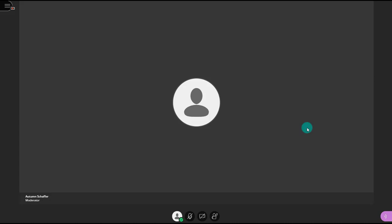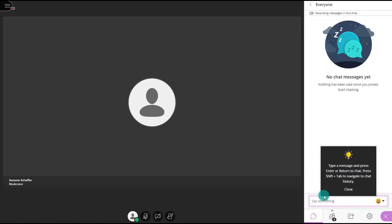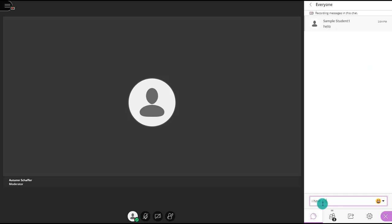Another area you may use is the purple pullout at the bottom right corner. Click it and you'll see the first icon is a chat bubble, where you can text chat with the class. Choose Everyone to post messages visible to all participants in the session. You can type things like hello or a question. If you're not able to turn on your audio or video, you can communicate this way by posting to everyone.